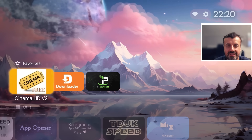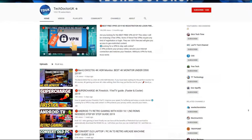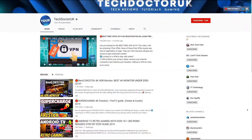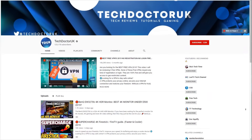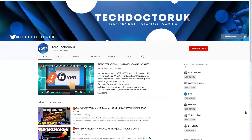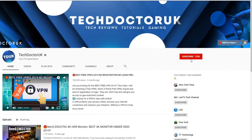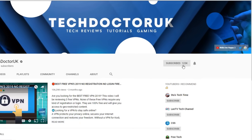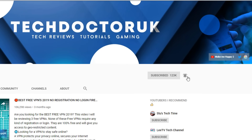With all of that being said, let's get started. If you're new to the channel and you want to stay up to date with the latest tech tutorials, the latest Fire Stick, Android, and Android TV tips and tricks, then please do subscribe and hit the notification bell.